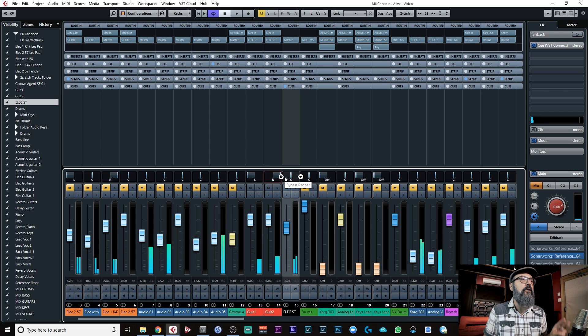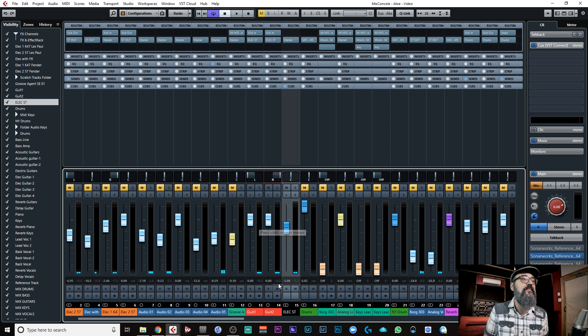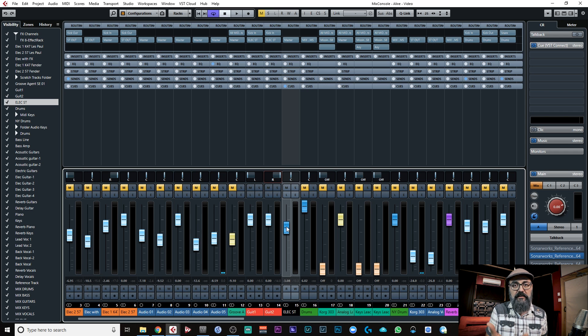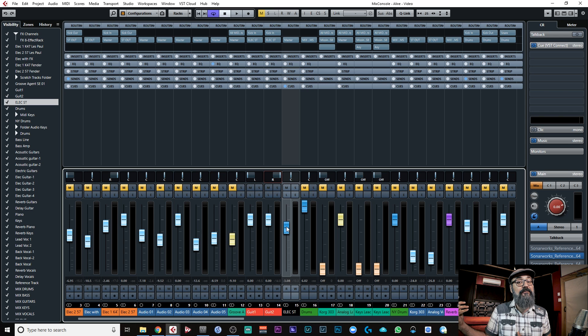Pretty straightforward. Now both of those mono tracks are routed into this group stereo track. This one is stereo, so I can hear whatever is panned to the left and to the right.